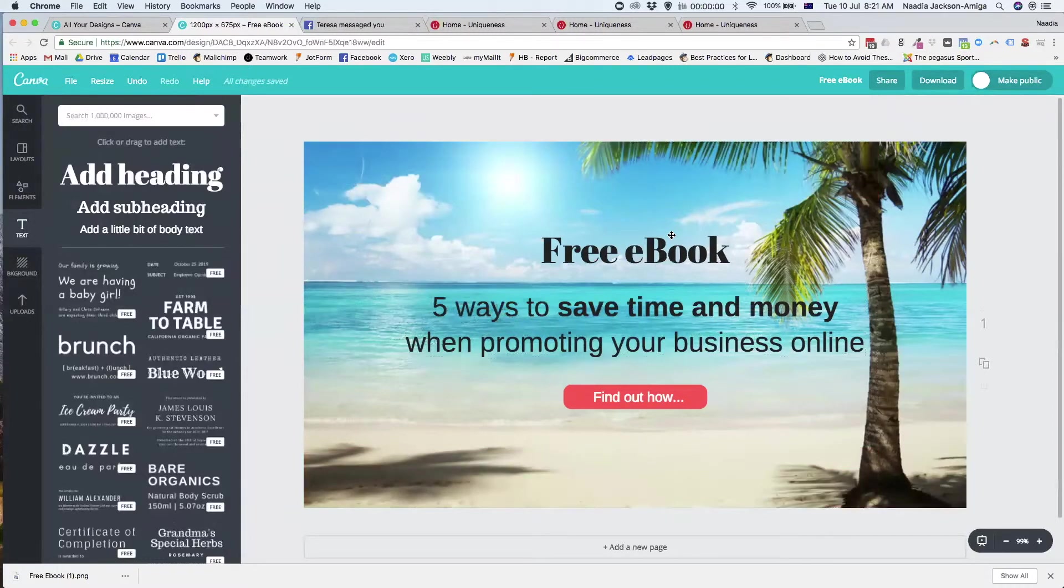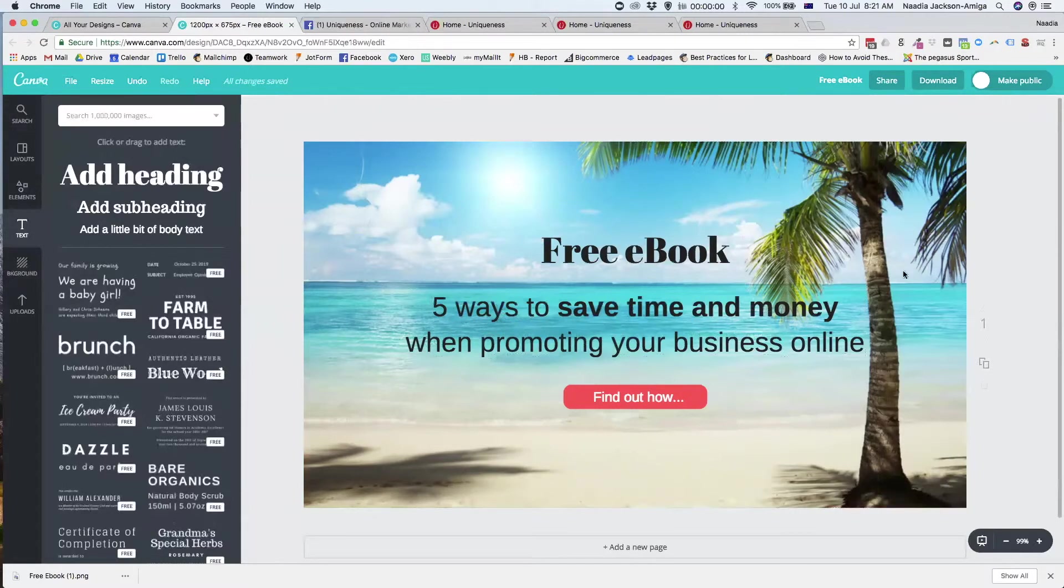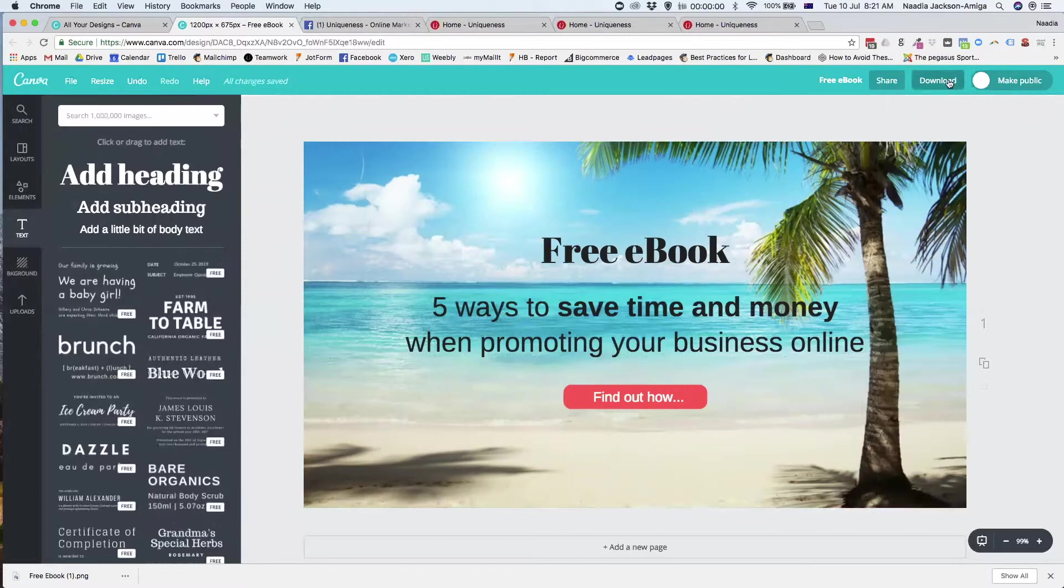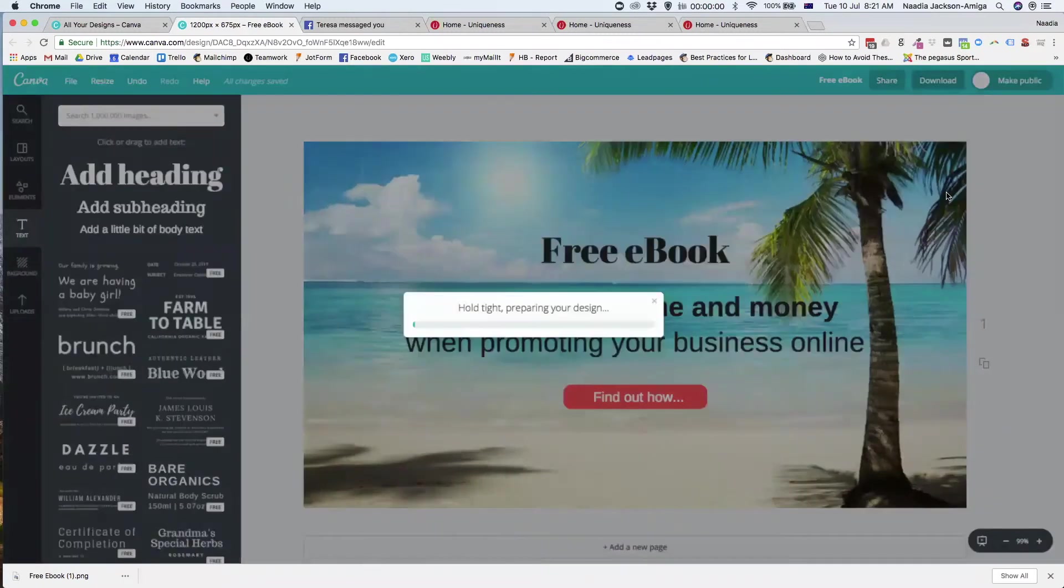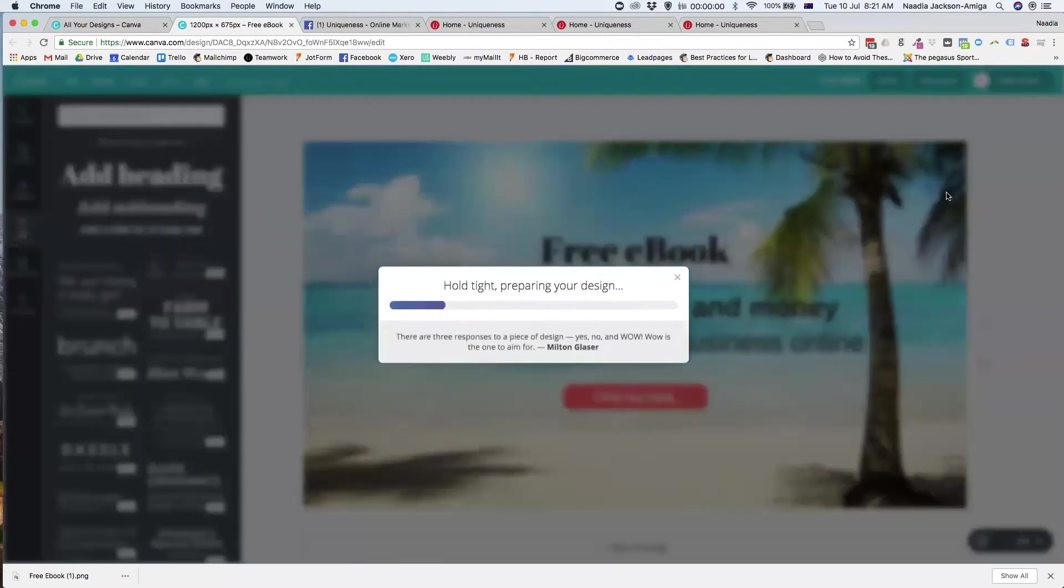So that's what it's going to look like on a mobile. Well, it looks quite good on either side. And I think it'll look good on a Facebook page as well. So then all we do is download it. I would suggest you download it as a PNG. Just go download, and then you have your image.